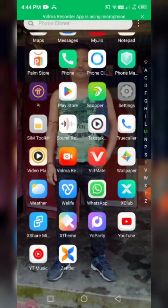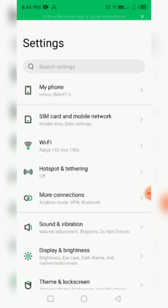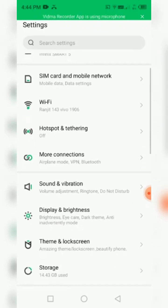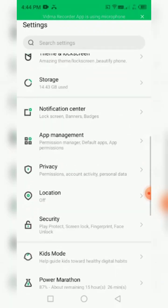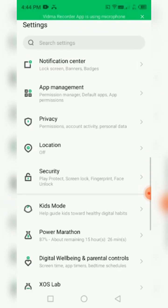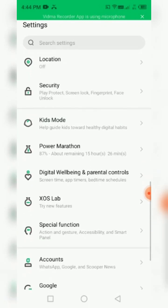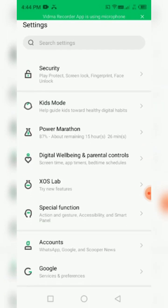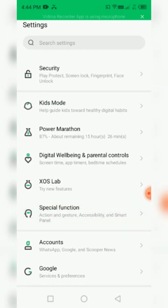The first thing is the setting. The setting is the Infinity Mobile. The setting is the option. This is the special function of the Smart Panel.